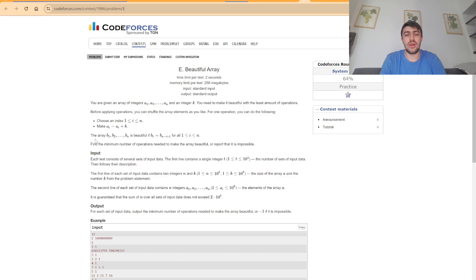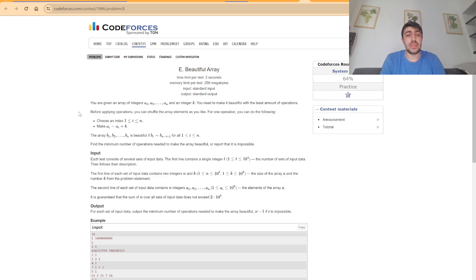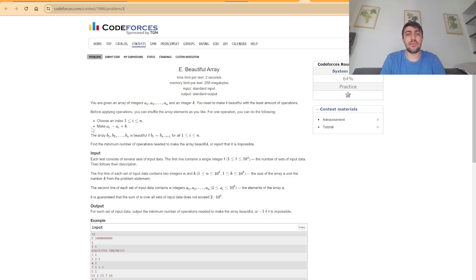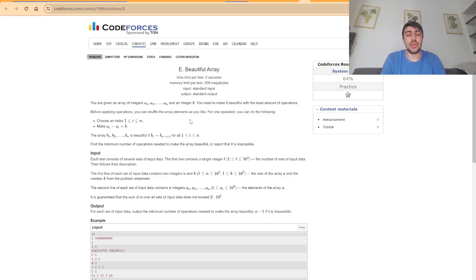have the first value equal to the last, the second equal to the second last, and so on, and we want the minimum number of operations to do this. Now, to solve this problem, we have a couple of simplifications we can make. First off, if we look at this condition, it basically asks us to have some